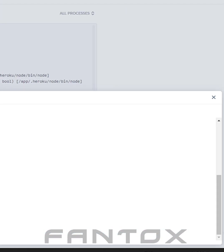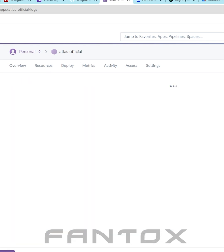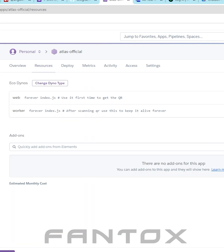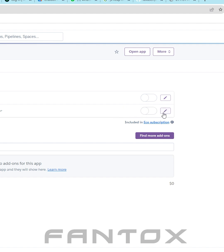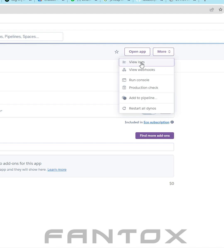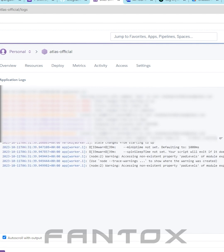After that, close the terminal and head back to Resources to restart Worker. Now, let's monitor logs. And congratulations, our application has been started successfully.